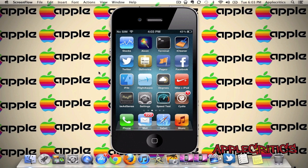Hey guys, what's up? It's AppleCritics, and in this video I'll be reviewing a Cydia tweak recently released called Maximization.